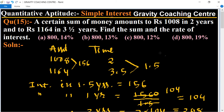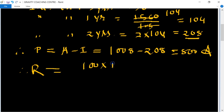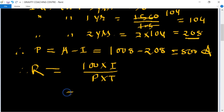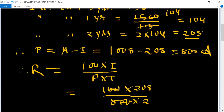Now we find the rate of interest. We know the formula: Rate of Interest = (100 × Interest) / (Principal × Time). Interest for two years is 208, principal is 800, and time is 2 years. Simplifying: 100 × 208 divided by 800 × 2 gives us 104 divided by 8 × 2.